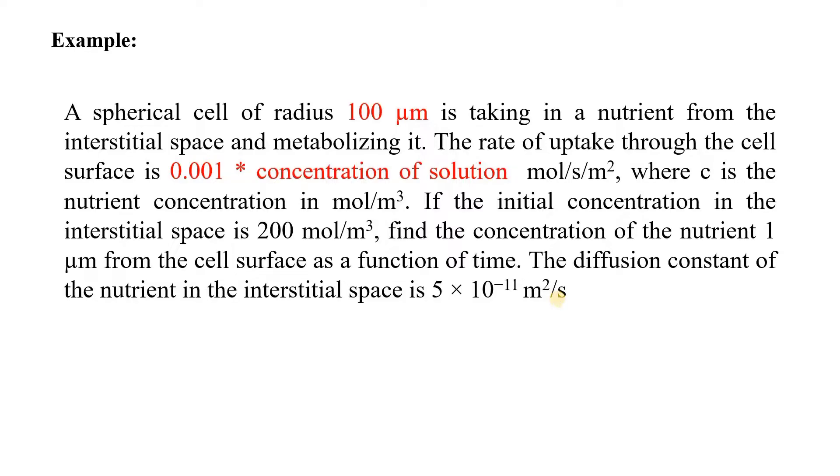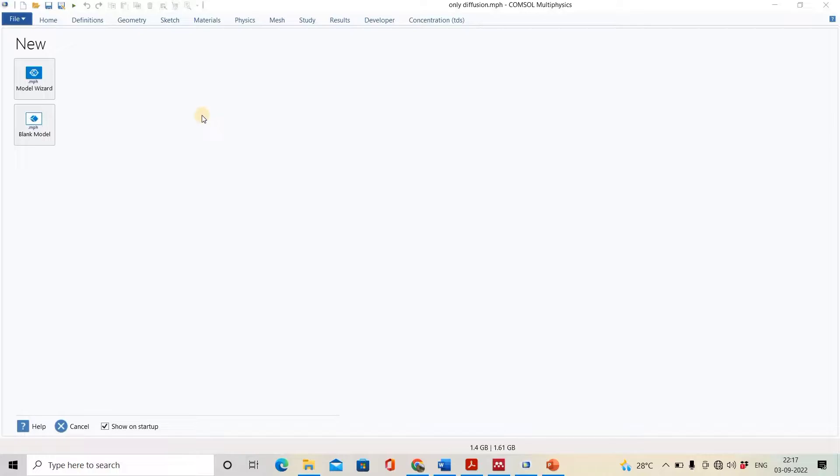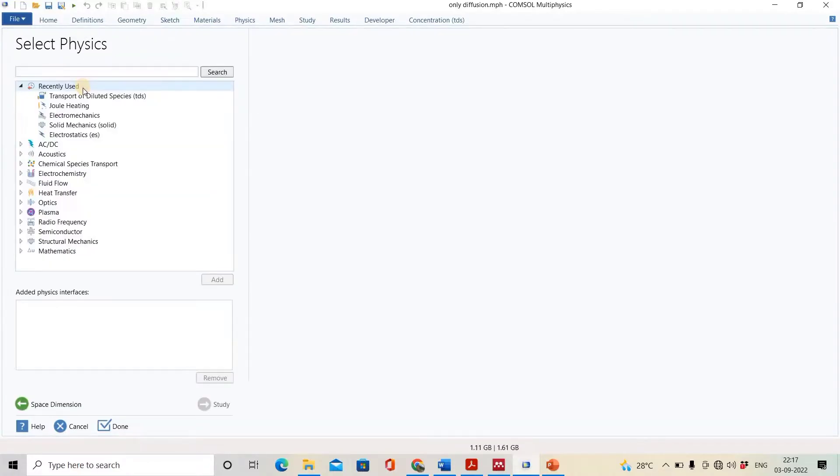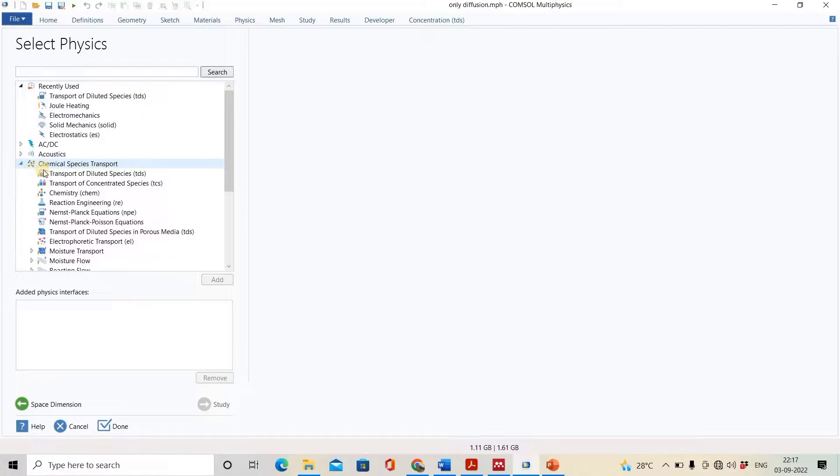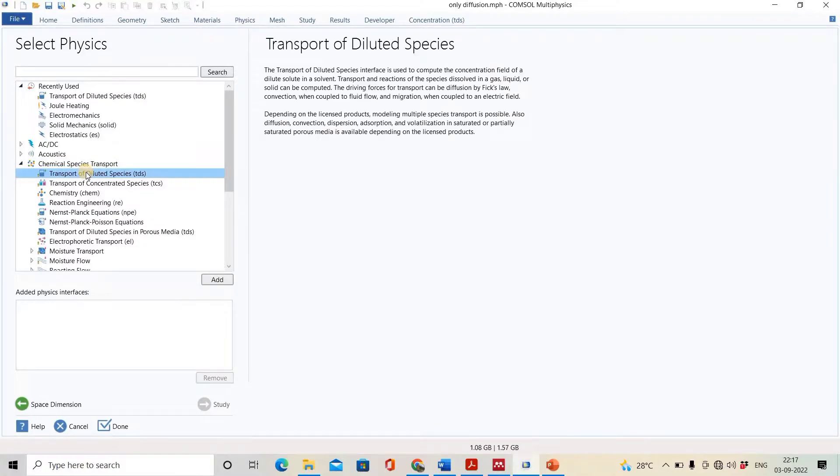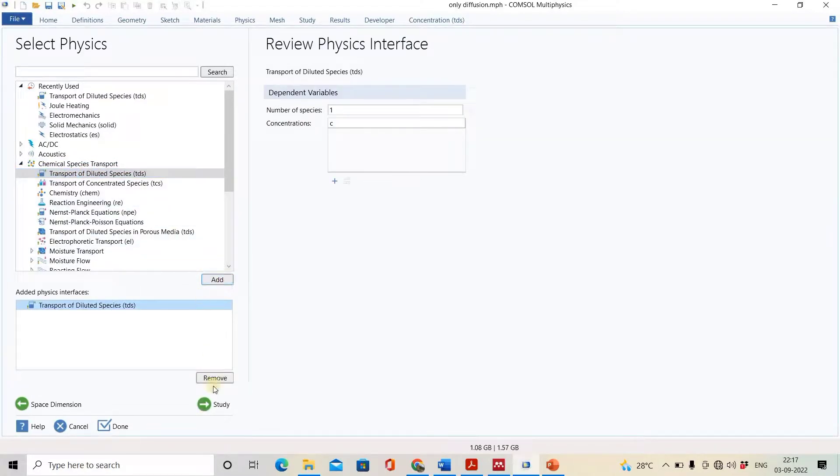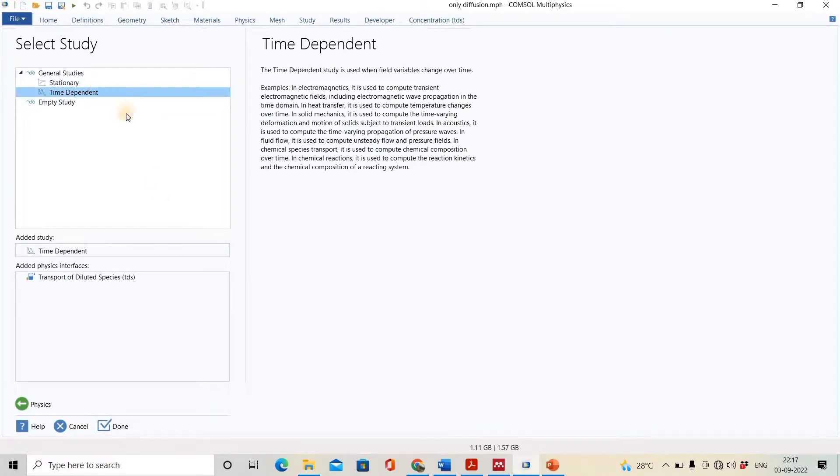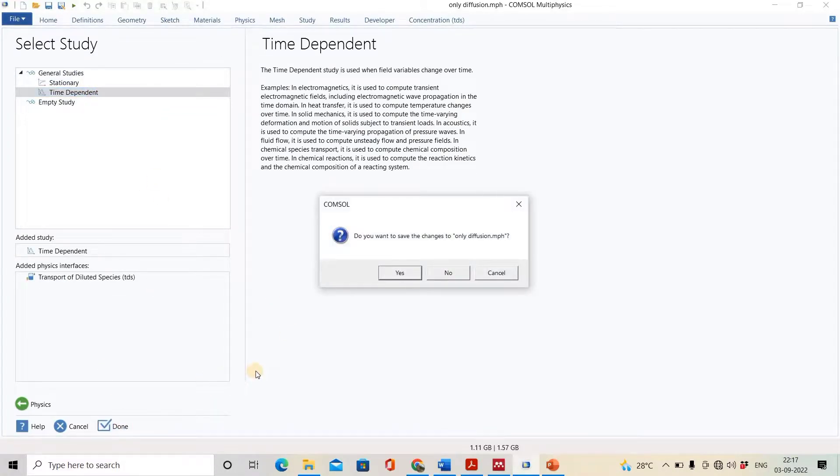We will solve this problem in COMSOL and see what is the cell concentration at a point which is one micrometer away from the cell surface. Here we are on COMSOL. We will open model wizard and select 2D axisymmetric. In chemical species, we will select the transport of diluted species. We will add this physics, select time-dependent study, and click on done.